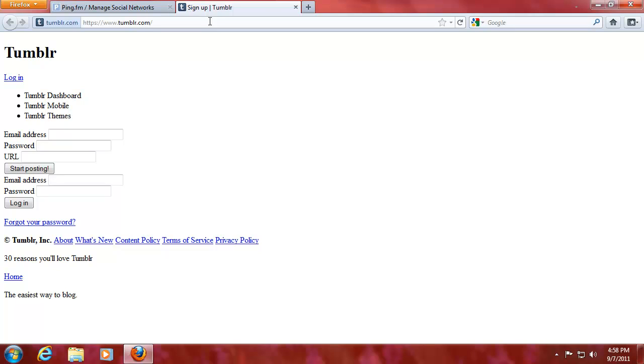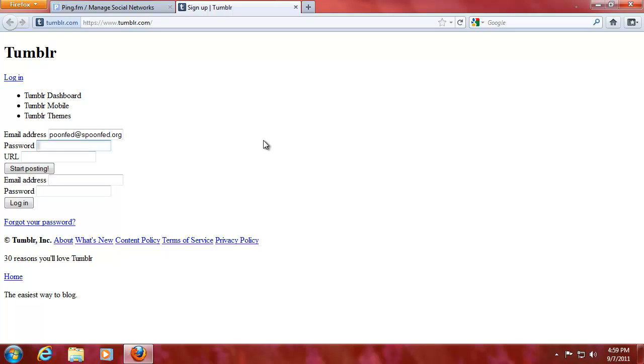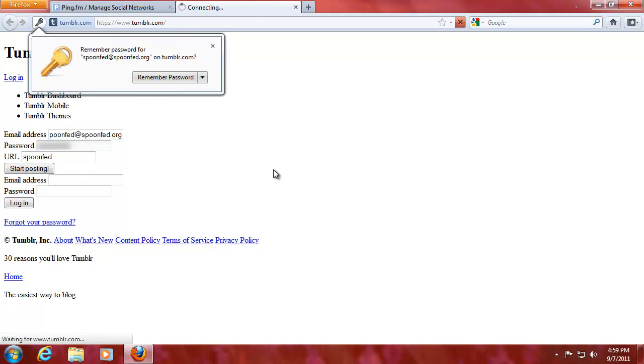This is all going towards the big project and that will post something to our ping.fm account and our ping.fm account will post it to all the social networks that we're going to add to it. I'll just log in. Let's now sign up and URL will be SpoonVap, start posting.